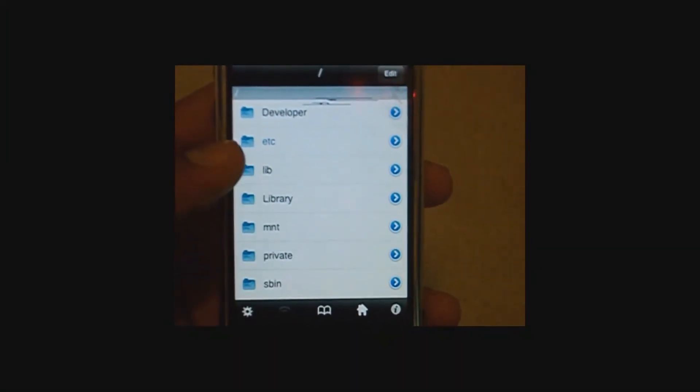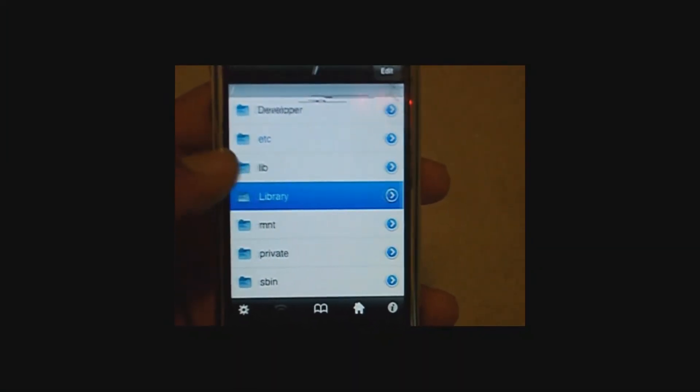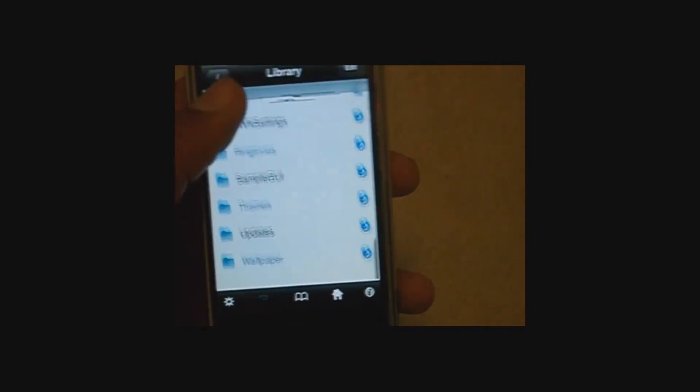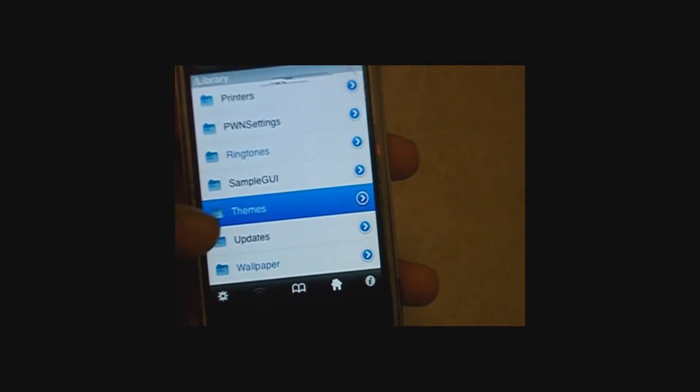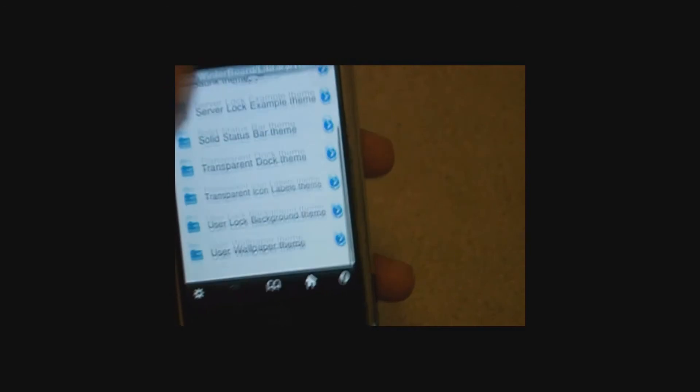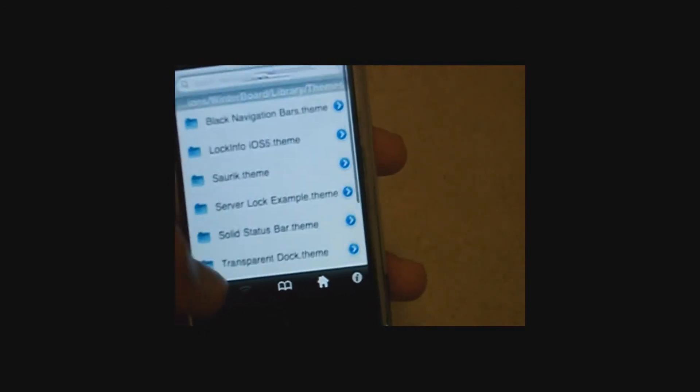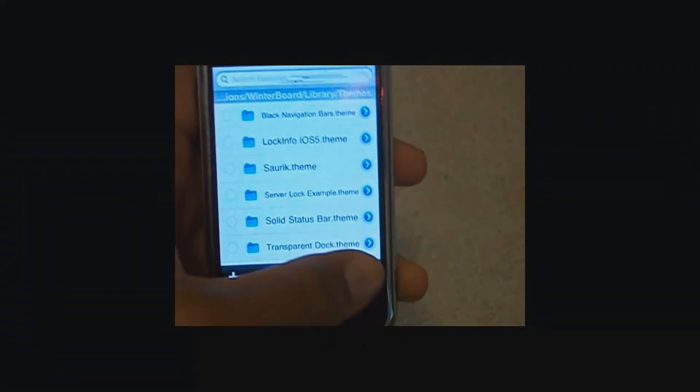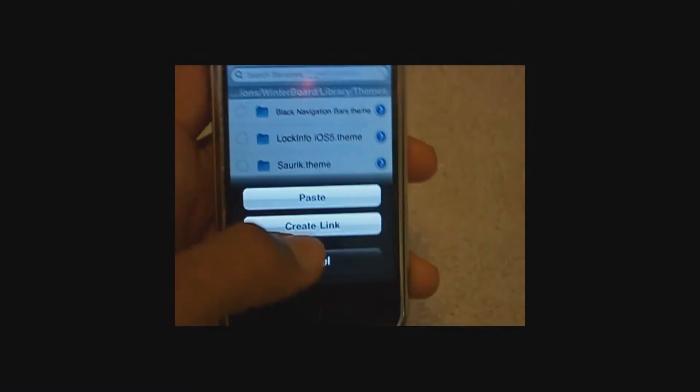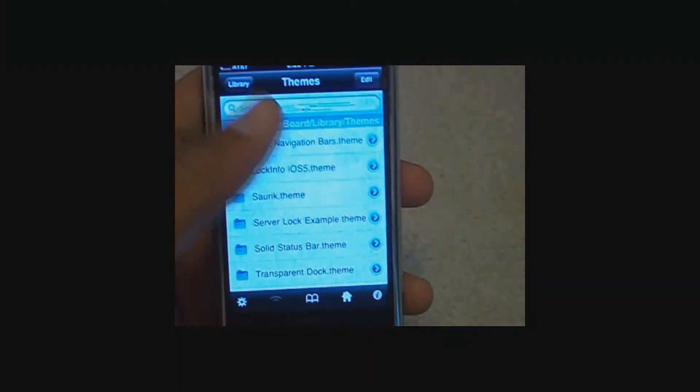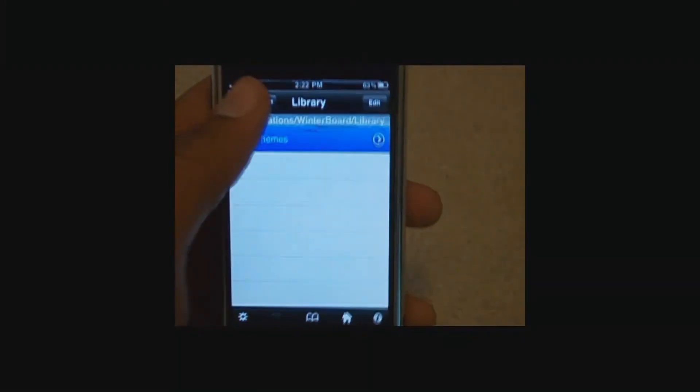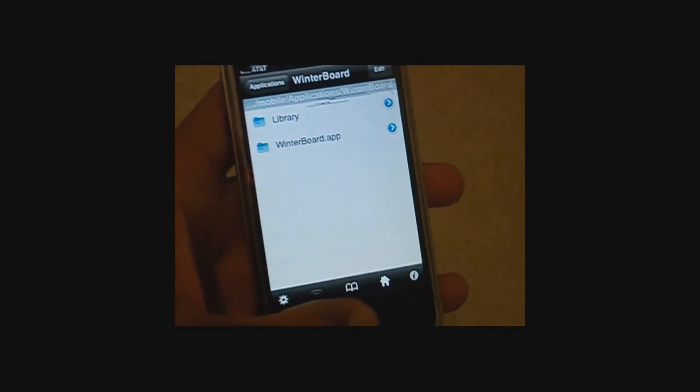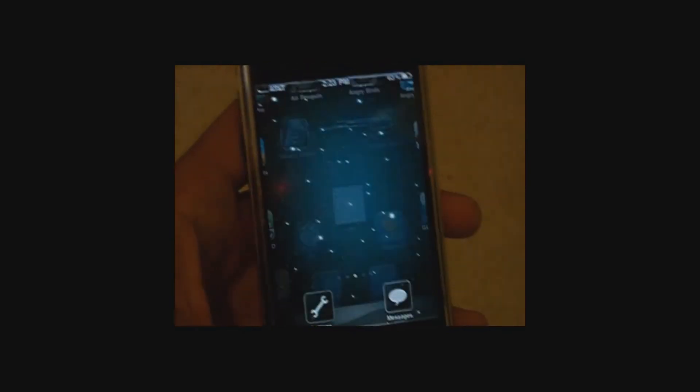Go to library, themes, and then paste it. There's mine. All you have to do is press edit, press the arrow thing, and then press paste. And then it will be right there. So now you're done with iFile as of right now.